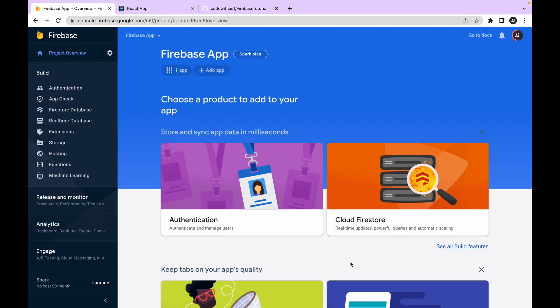Hi everyone, my name is Aman Singh Tamar. In the previous video we integrated the React application with Firebase — the link is given in the description and on the 'i' button. Today in this video we will add authentication in our React application. I have already created a sign up page, sign in page, and a dashboard.